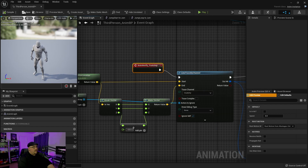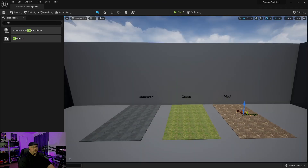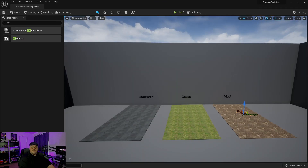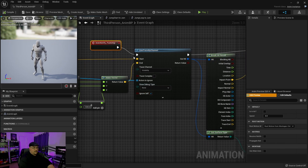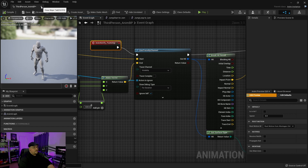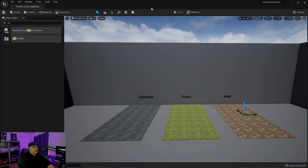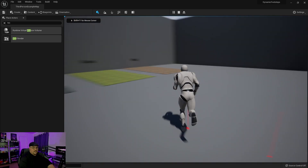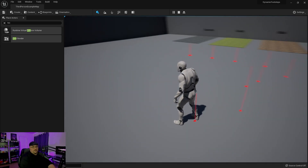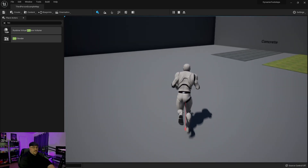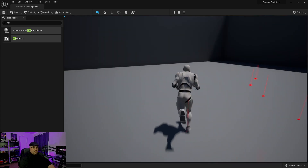Back in our third-person animation blueprint, if we right-click and type footstep, now that we've created that animation notify event, we have that trigger available. That is what's going to cause us to trigger the line trace by channel. Before we move on, in our line trace by channel, under draw debug type, let's set it to for duration so we can see the line. If we hit play, we'll see that line trace — the little red square at the end is where it's impacting the ground.